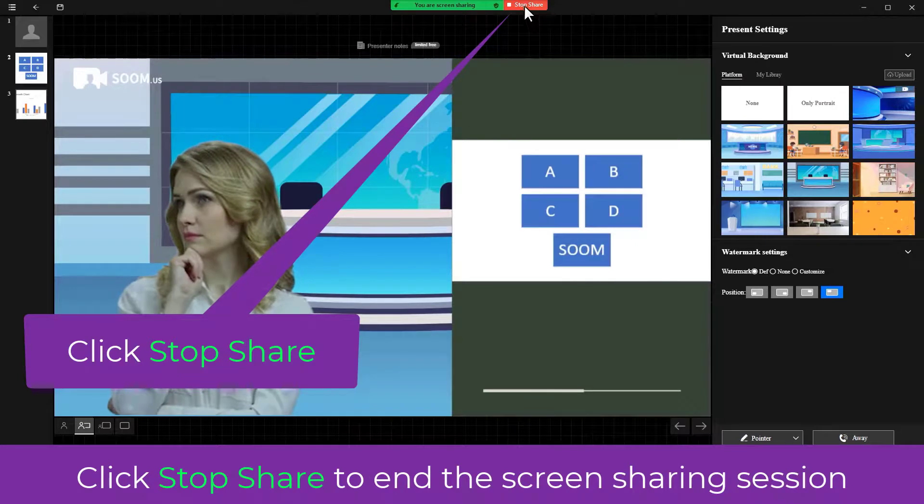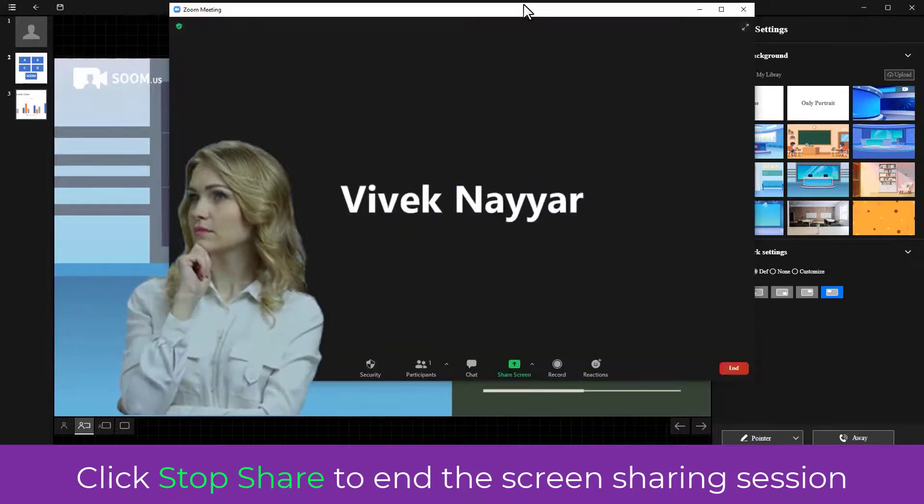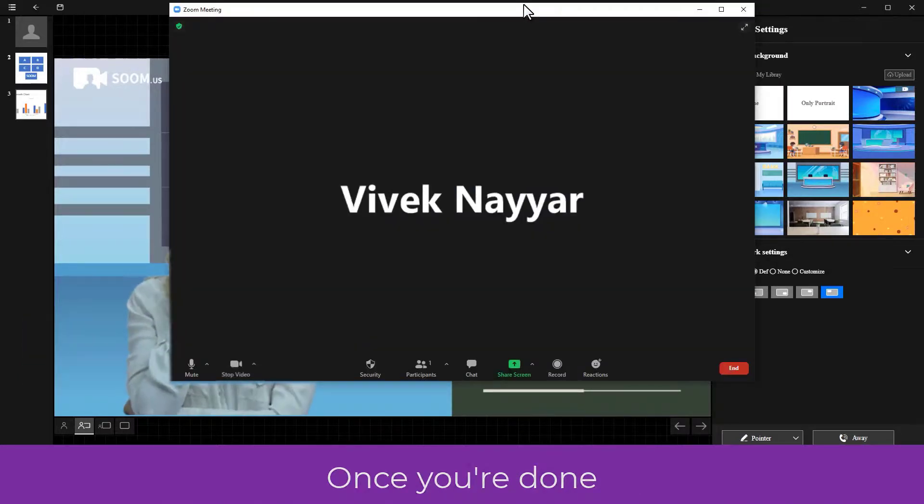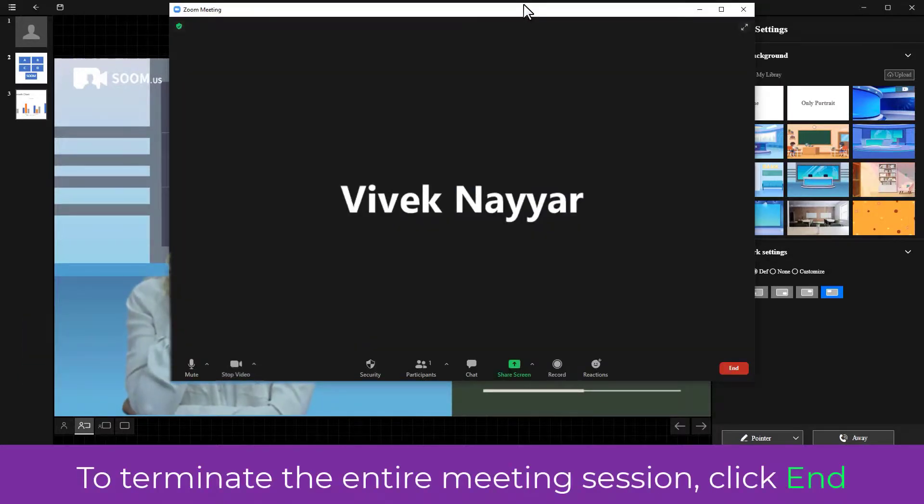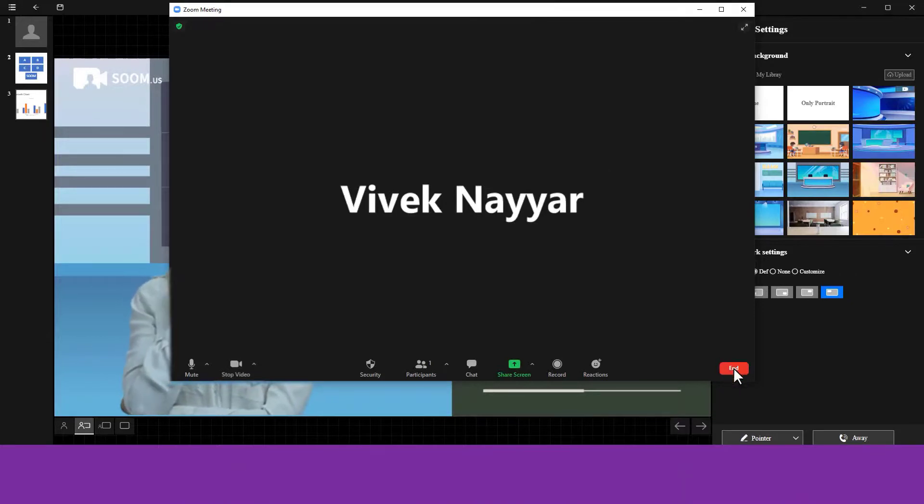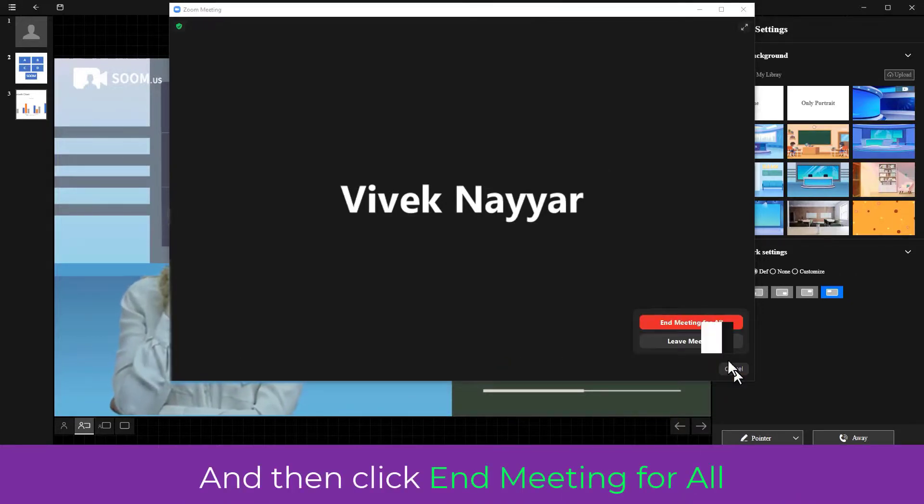Click Stop Share to end the screen sharing session once you're done. To terminate the entire meeting session, click End and then click End Meeting for All.